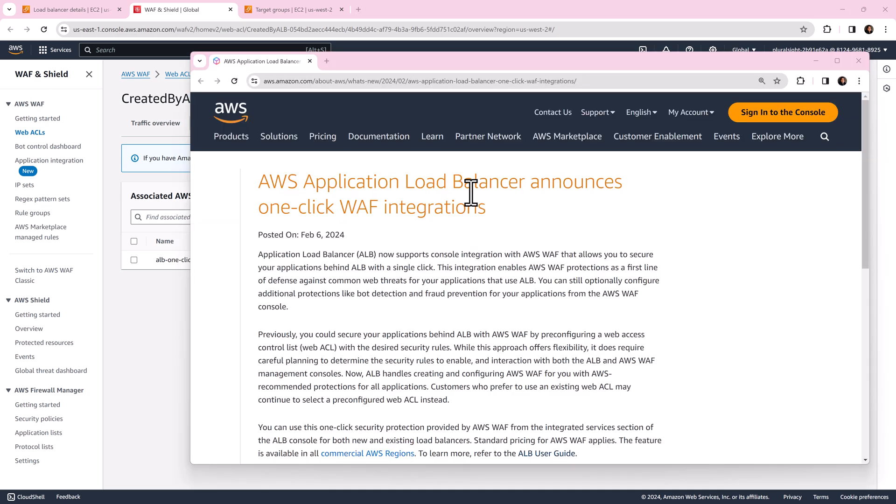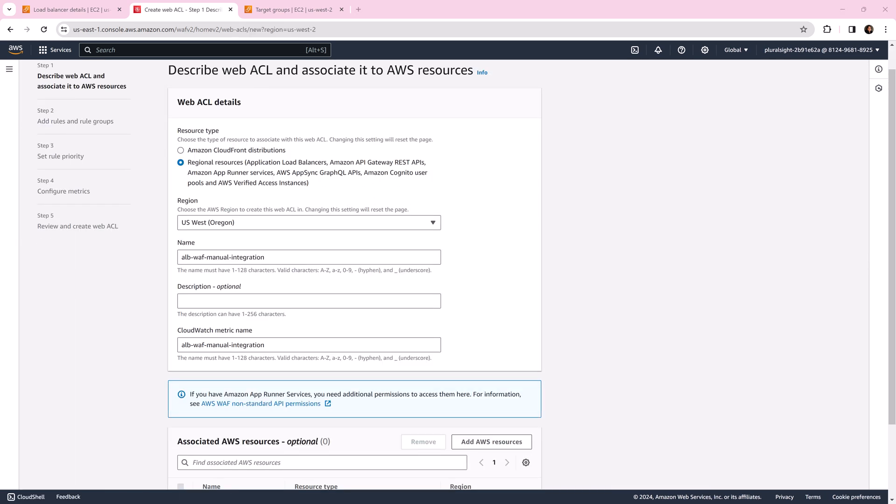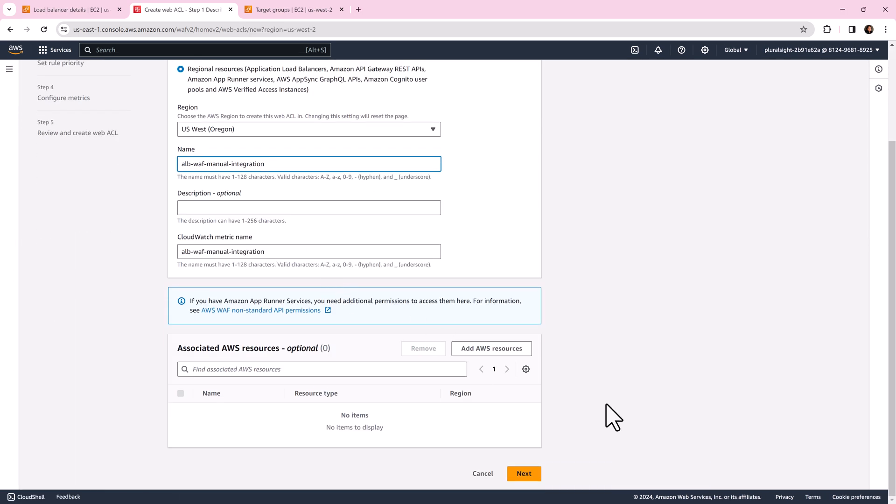Now let's see how we used to do before this update. Open web console and click create web ACL.